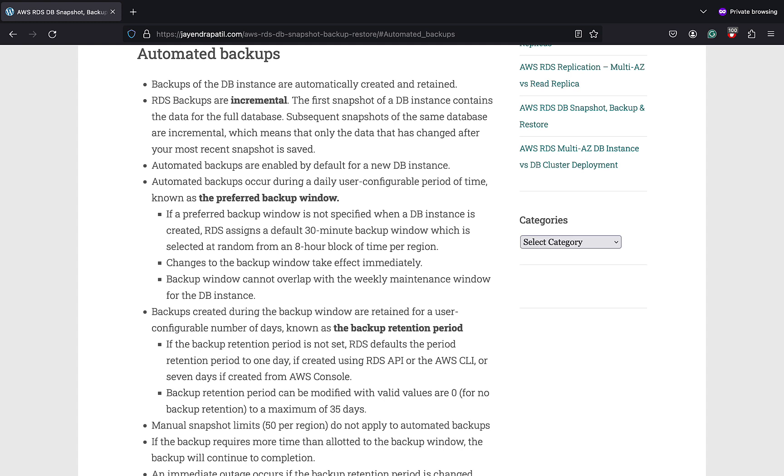RDS backups are incremental. The first snapshot of the DB instance contains the data for the full database. Subsequent snapshots of the same database are incremental, which means that only the data that has changed after your most recent snapshot is saved.